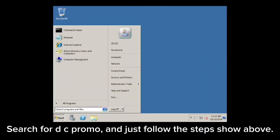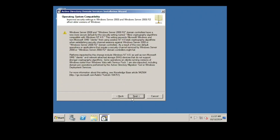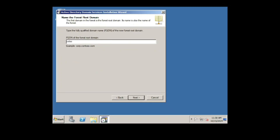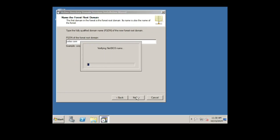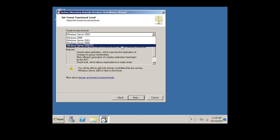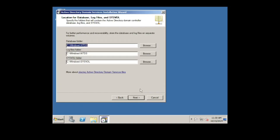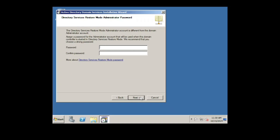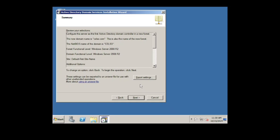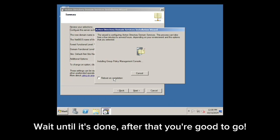Search for DCPromo and just follow the steps shown above. Wait until it's done, after that you're good to go.